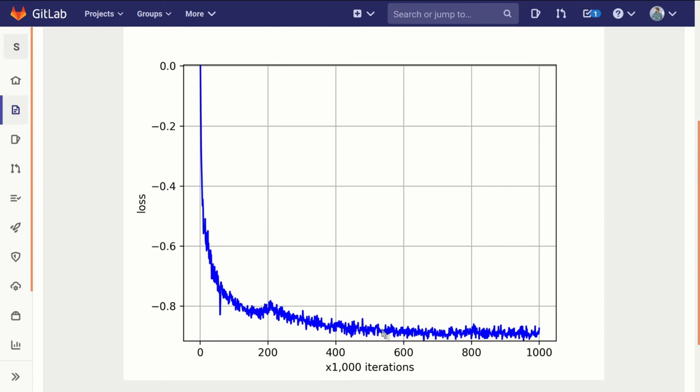And so if you choose to stop it early, say after training it for two or four or ten hours, you can do that based on where the loss is at that time.